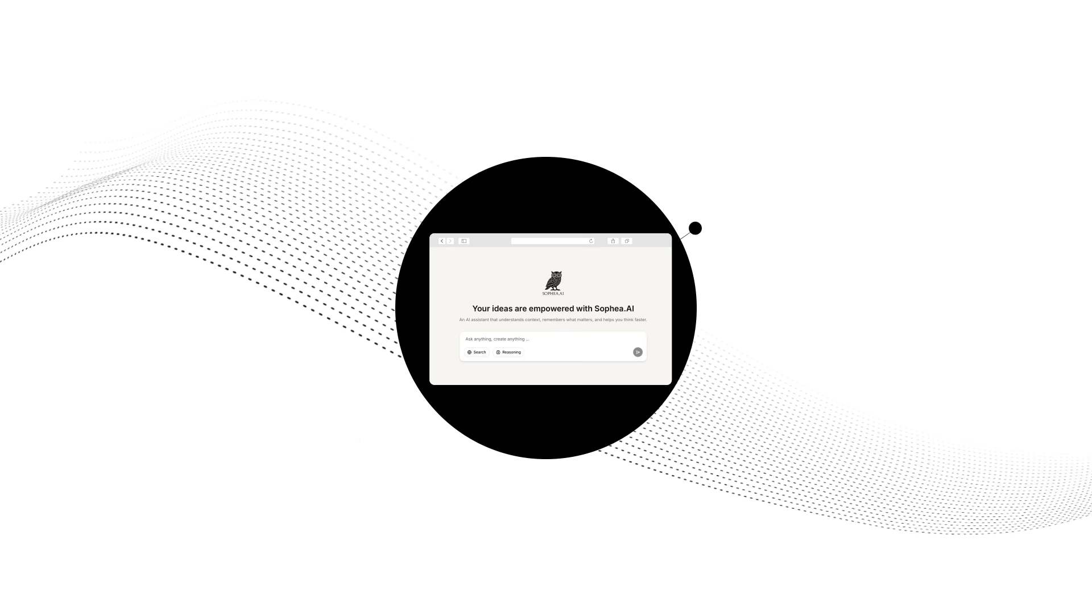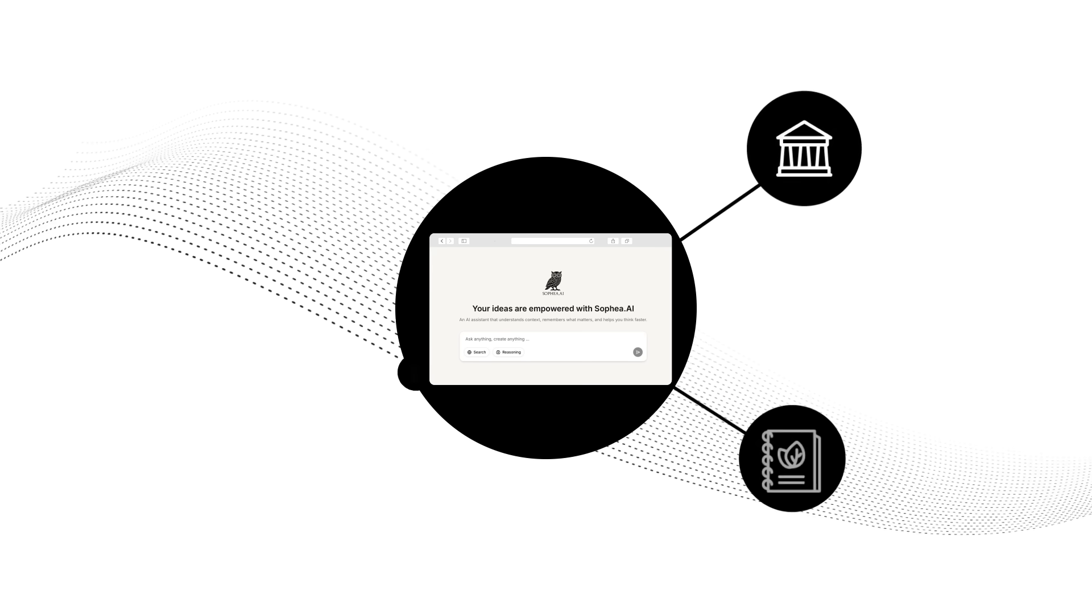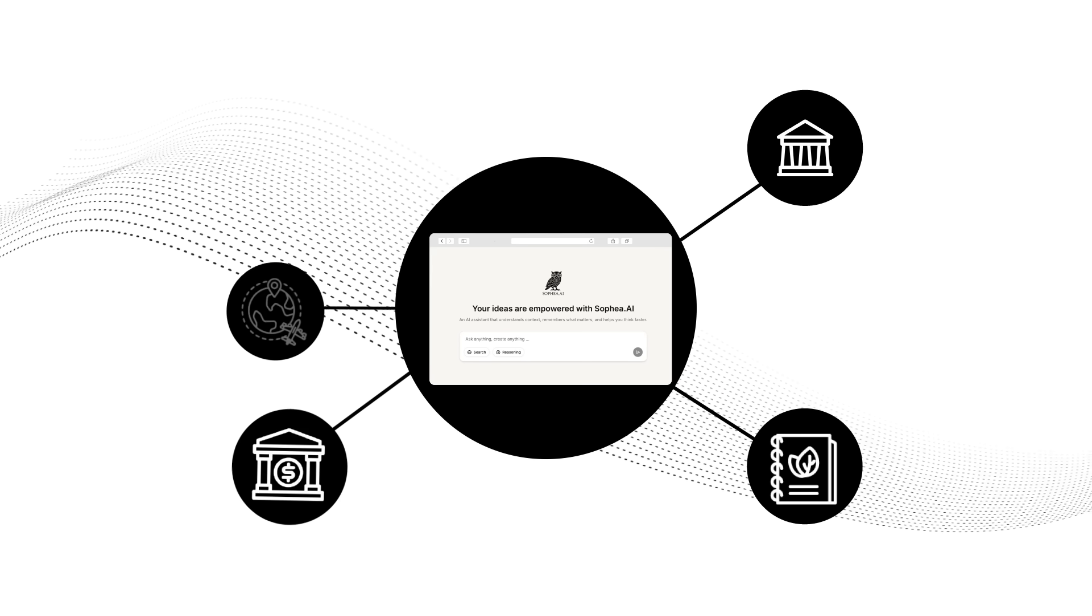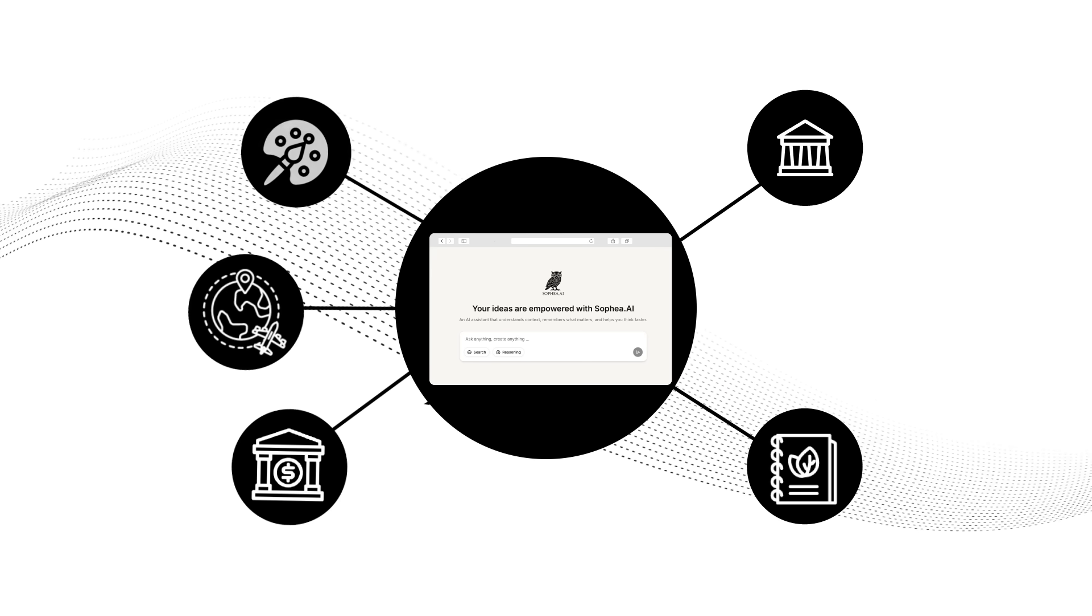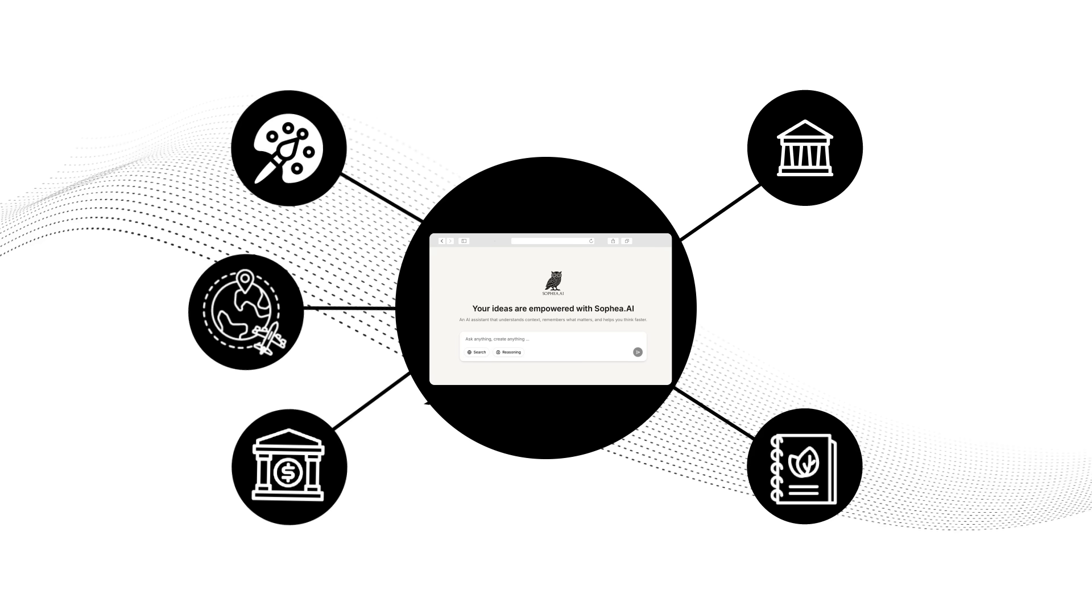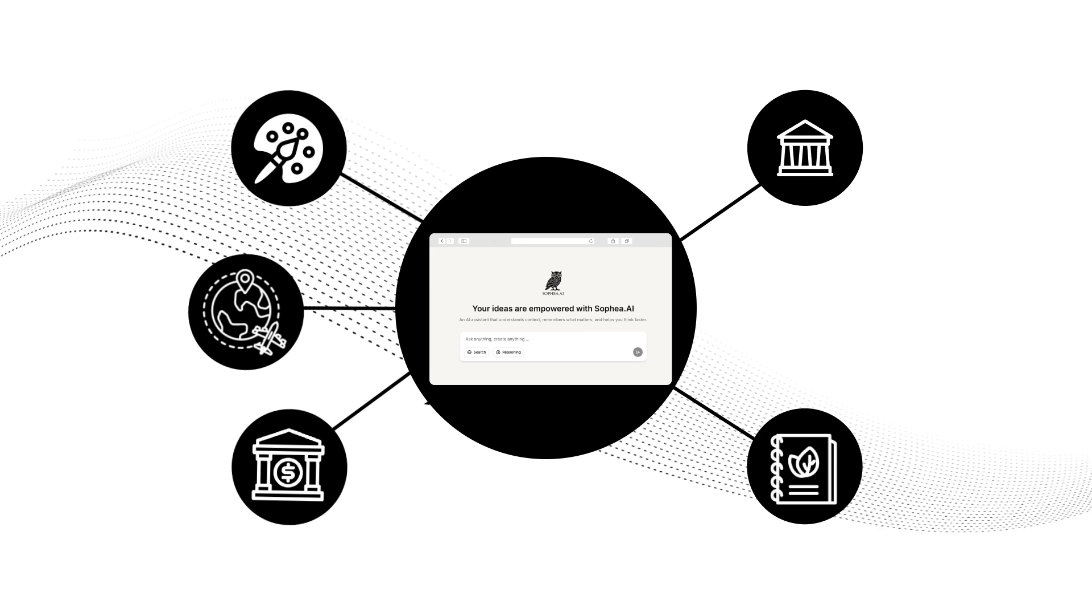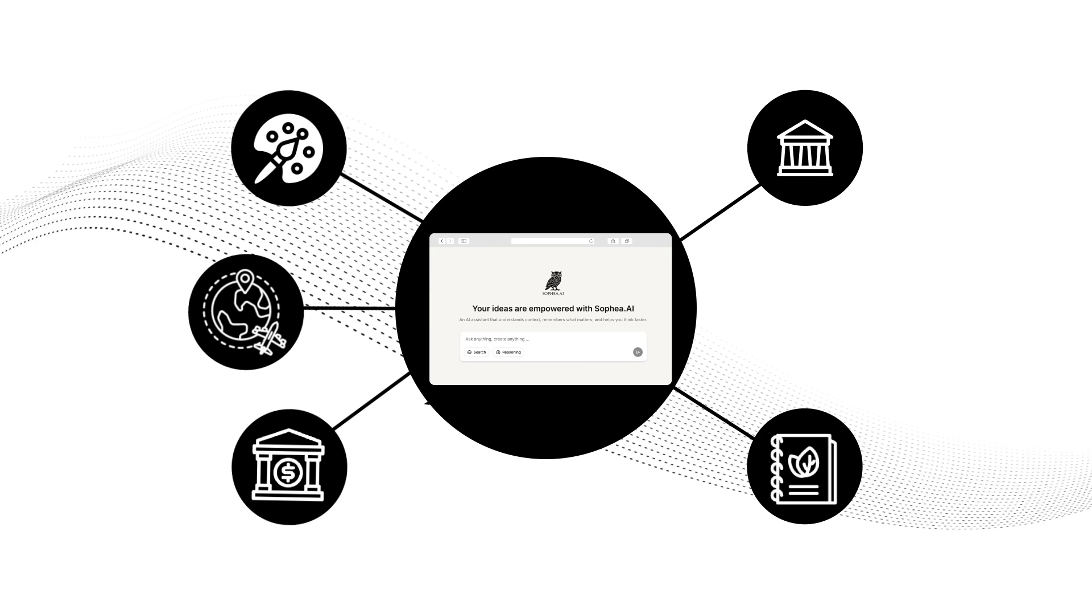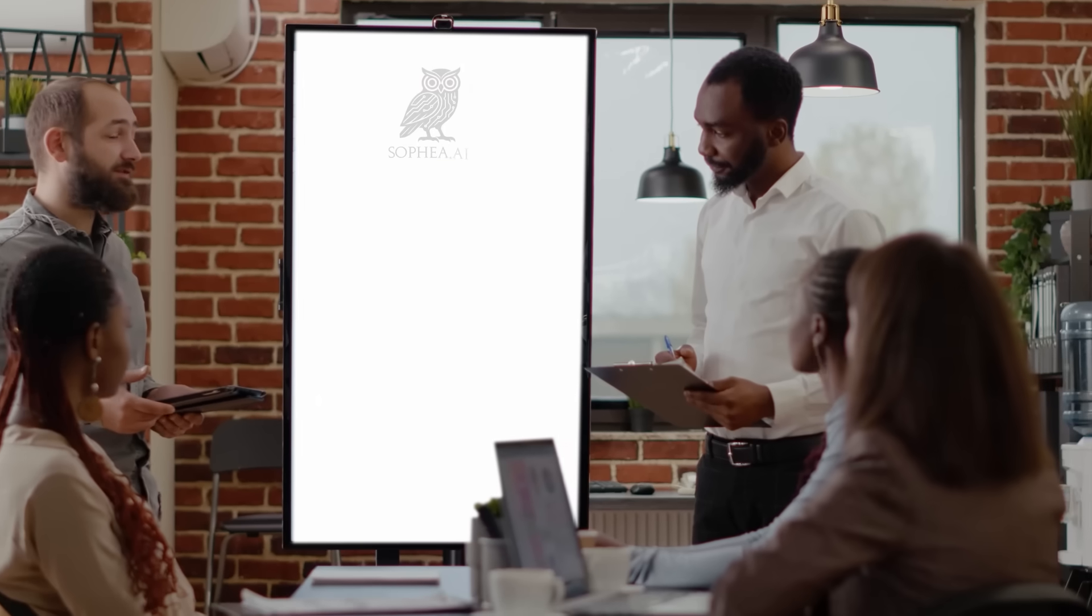Sophia AI approaches creativity scientifically, combining familiar concepts in unexpected ways to generate truly original ideas. It's like having a creative partner who never runs out of fresh perspectives. Let's see this in action.